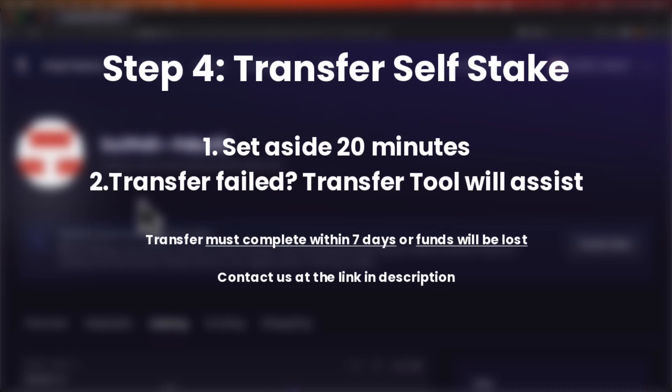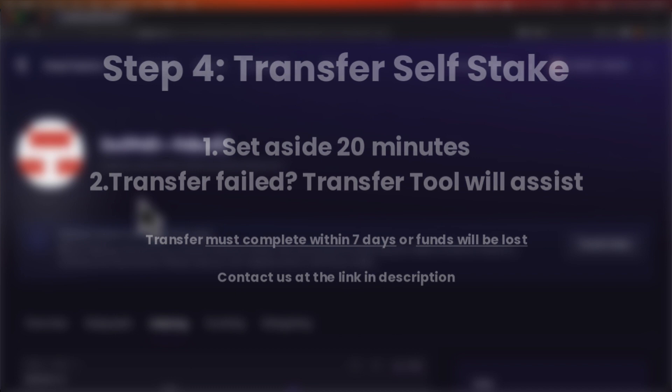Now onto the fourth and final step: let's transfer our self-stake. It's mission critical that we set aside about 20 minutes to ensure we can see this process all the way through. This process usually takes about 20 minutes, but in case it fails, we want to be at our computer so we can manually push the transfer through using another feature of the transfer tool. This is mission critical because once we initiate this process, it must complete within seven days or our funds will be lost. If you run into this issue, follow the steps that pop up in the UI, and if you're still having issues, please reach out to us in the link below.